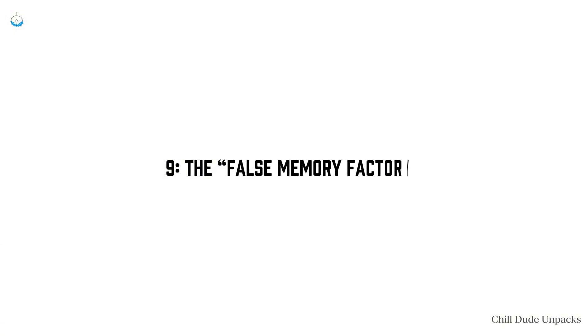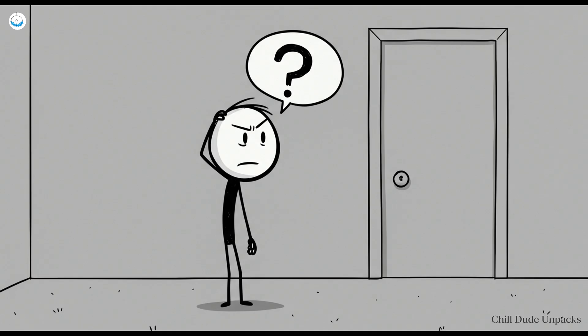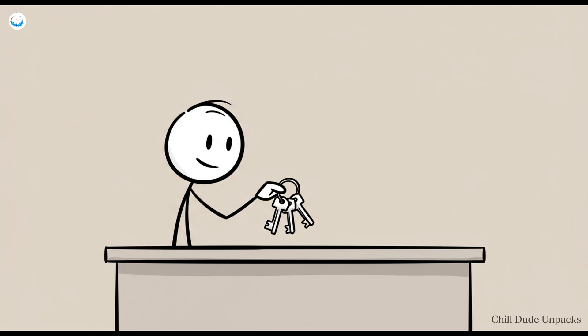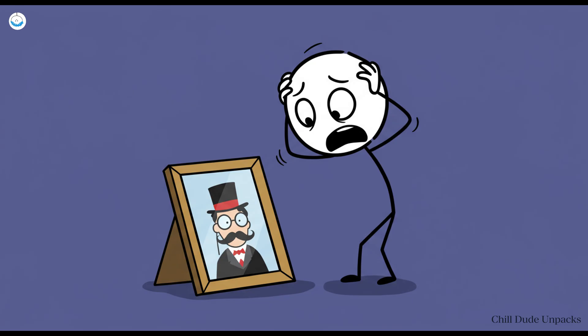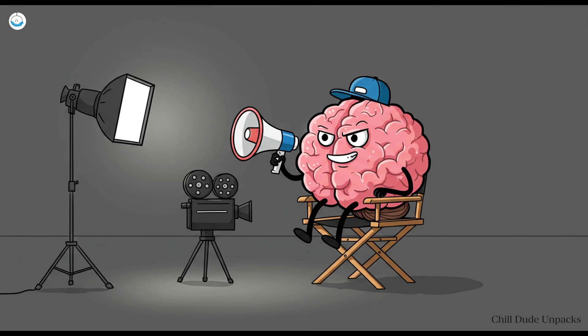Number nine: The false memory factory. You're sure you locked the door. You remember putting your keys on the counter. Or maybe you know the Monopoly man has a monocle, until you see a picture and your entire worldview collapses. Welcome to the false memory factory, where your brain moonlights as an unreliable narrator.